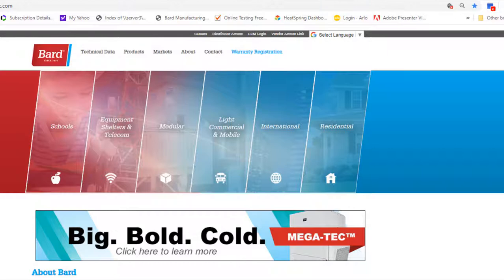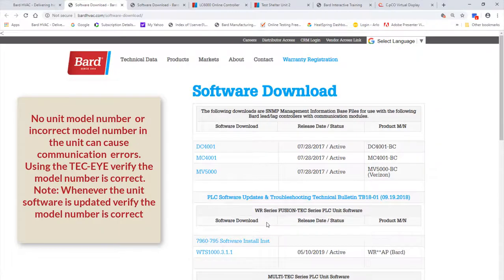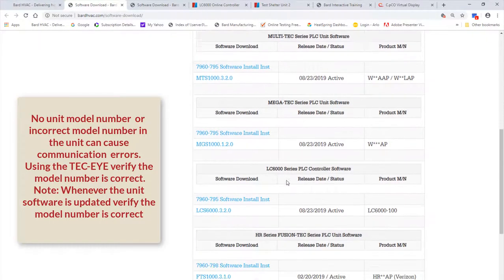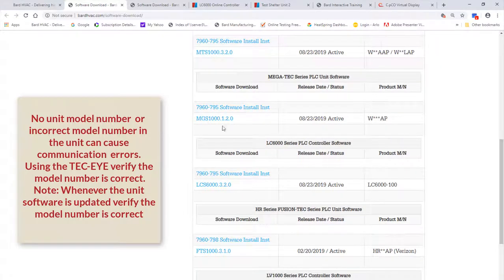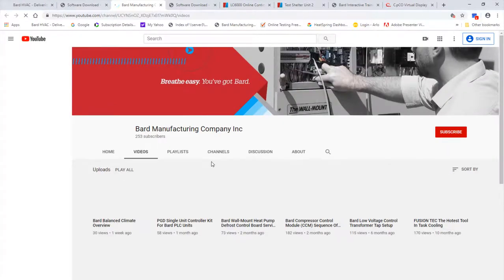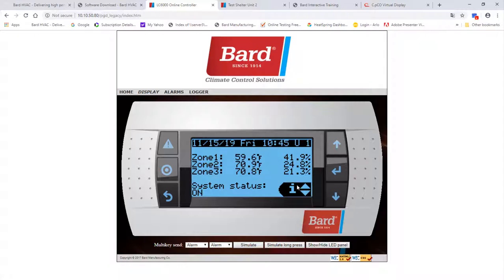To verify that you have the current version of software, go to bardhvac.com, scroll to the bottom of the page, and click on 'Software Download.' Here you'll find all of the software for our PLC equipment: WR series — that's the Fusion Tech that goes with the LC 6000 — the Multi-tech, the Mega Tech, the LC 6000, HR, and LVS 1000. HR and LV are Verizon-specific software. Installation instructions are listed next to each of the software versions, and you can click on our video library to find a video to help you install the software.